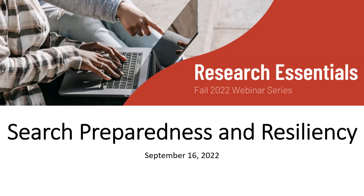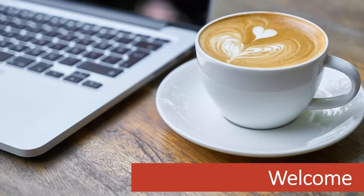I want to welcome you today. Our presenters are Kathy Meals and Trisha Mark, who are going to cover the topic.